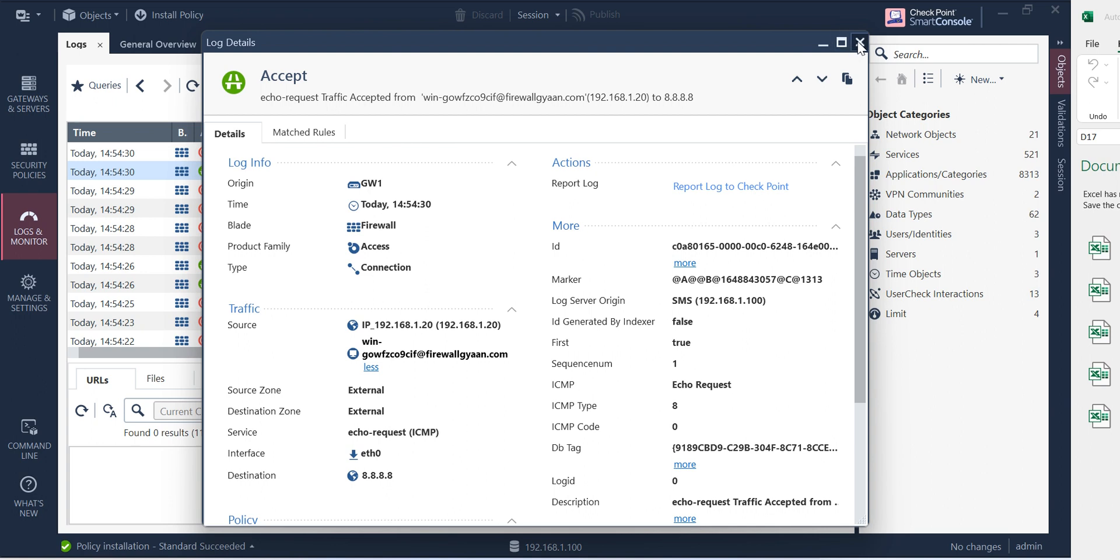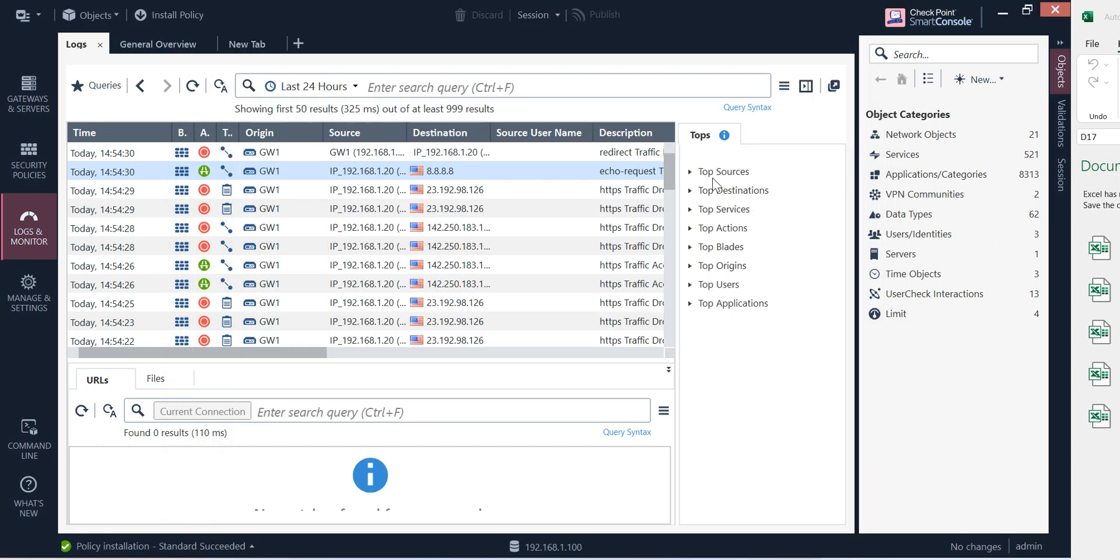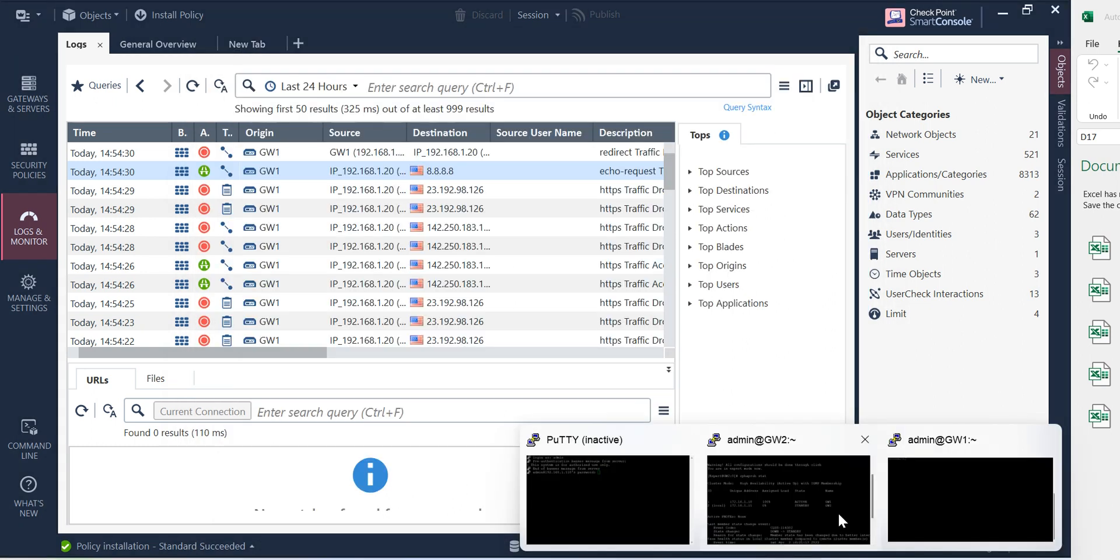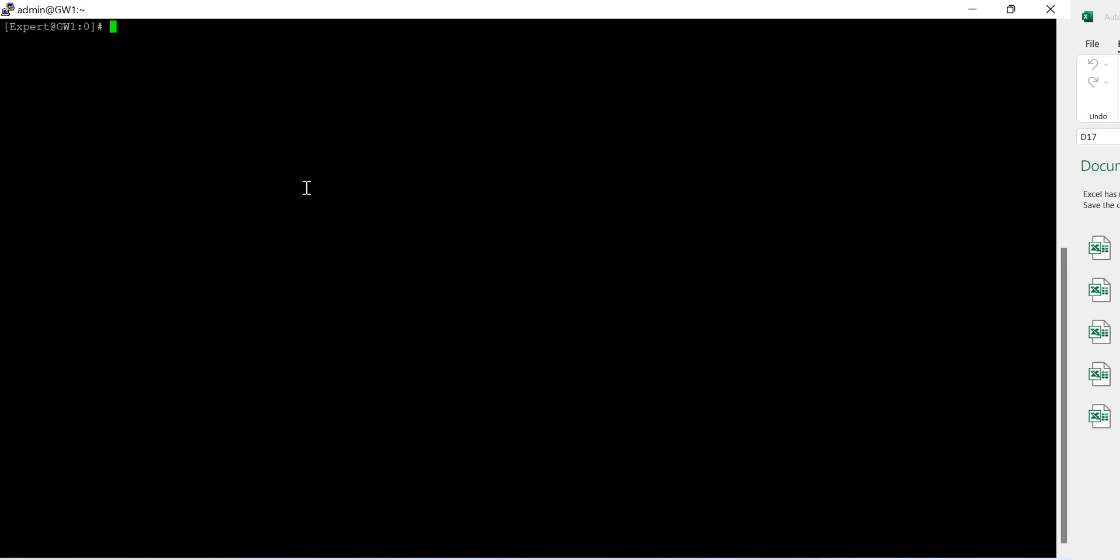So basically I wanted to see why it's not happening. Well let me go to the gateway and run a couple of commands to show you how the things are there. So there's a command called pdp monitor and the IP of my machine, say 192.168.1.20. This is the AD IP.